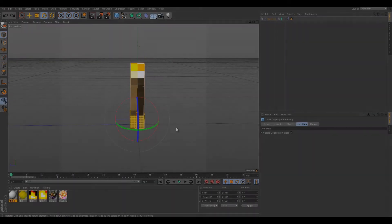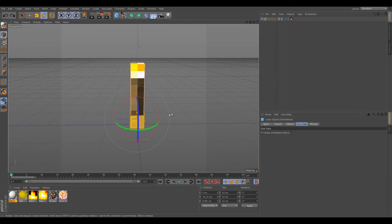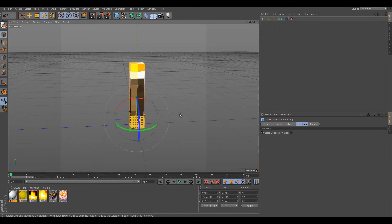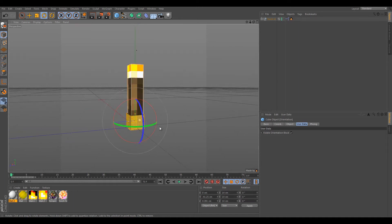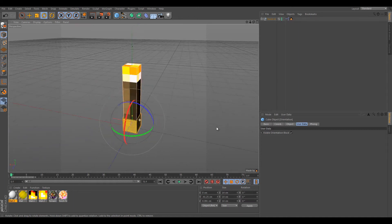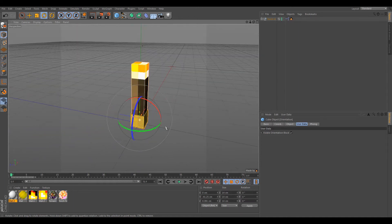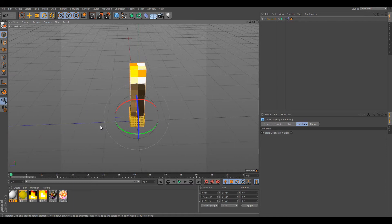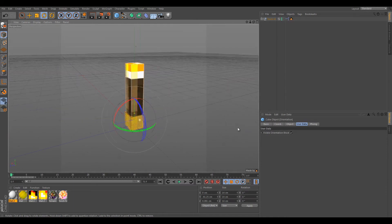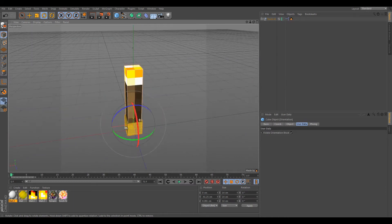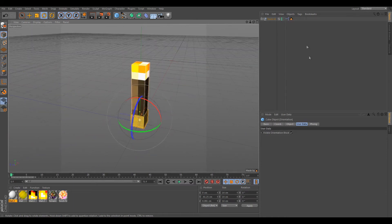Hello everyone, welcome to Random Saw Studio. Today I bring you this new tutorial on how to use the new torch I made. So let's get on it.